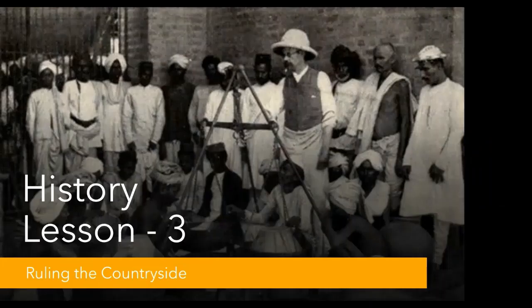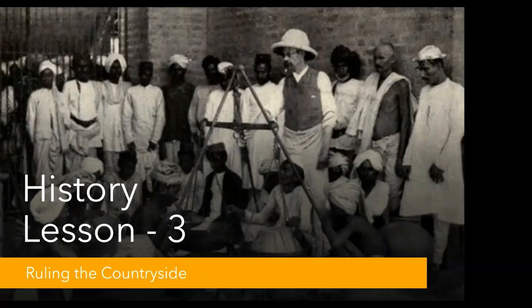Hello students, today we are going to start a new lesson of history — lesson 3: Ruling the Countryside. In this chapter, we will study how the company came to colonize the countryside, organize revenue resources, redefine the rights of the people, and produce the crops it wanted.